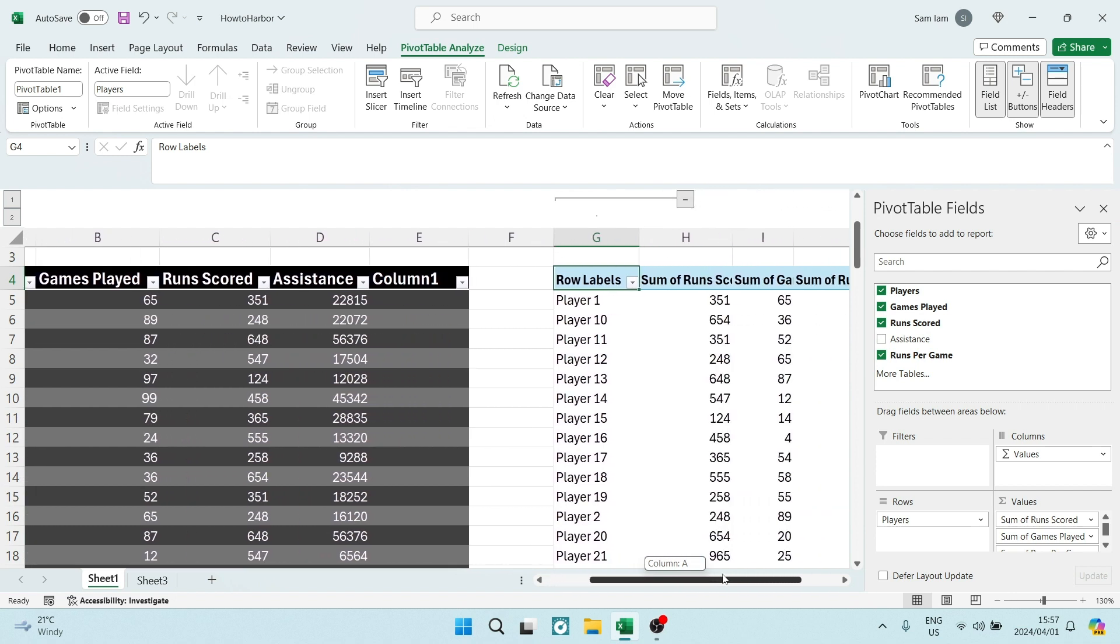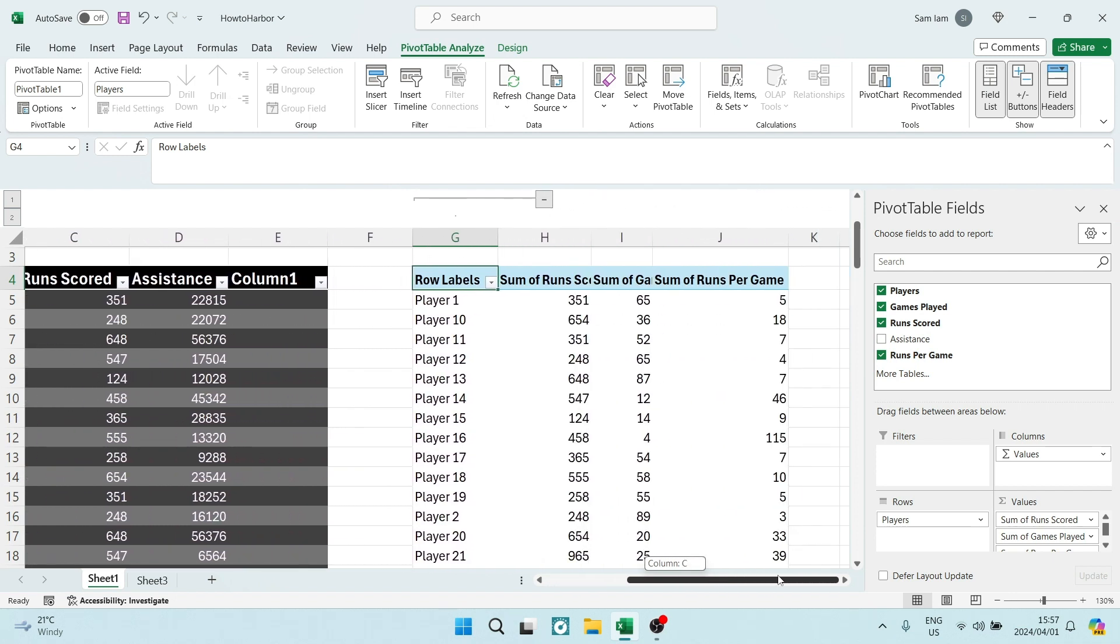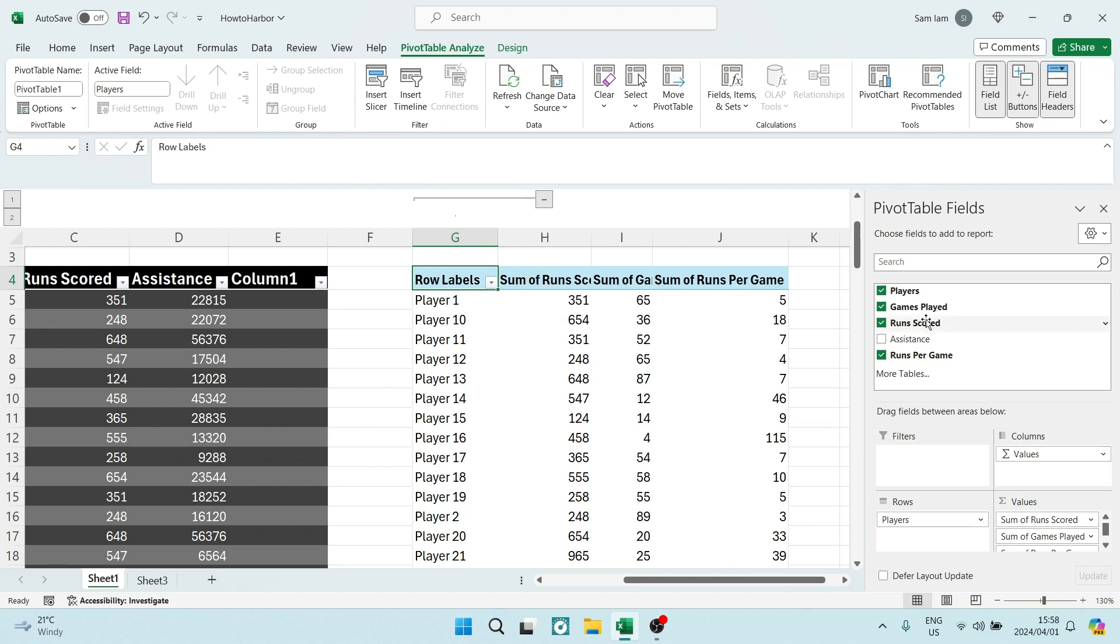All right. And what we're going to do is literally, let's say we want to reissue this sum of runs scored. It's this one over here.